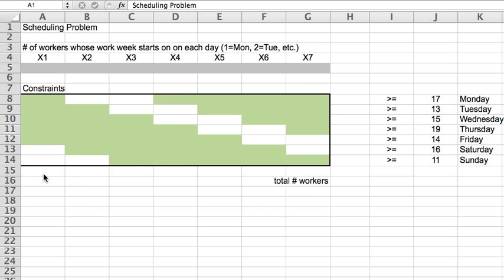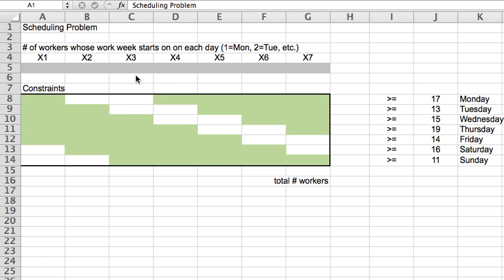Now, for the variables, we end up having to have one variable for each type of work week because essentially what I want to find out is how many people should I hire to work this way? How many people should I hire to work this way? And so on. And these variables are here represented by the x1 through x7.